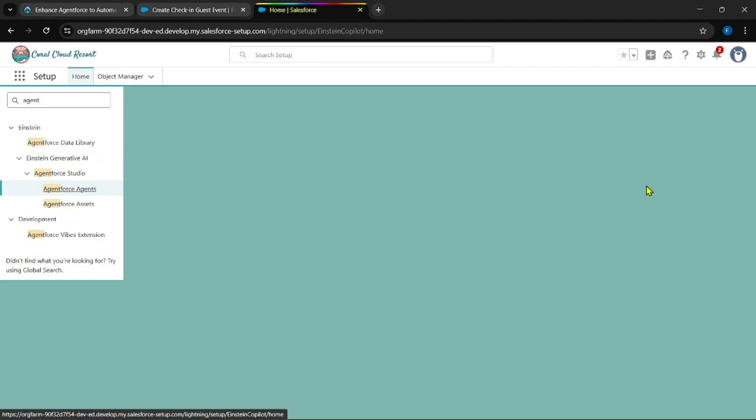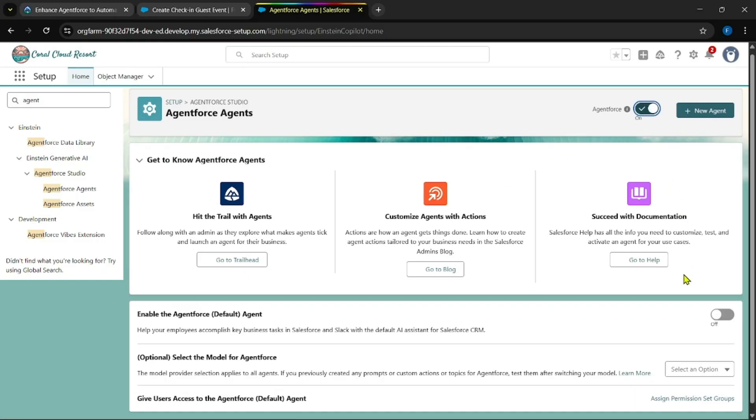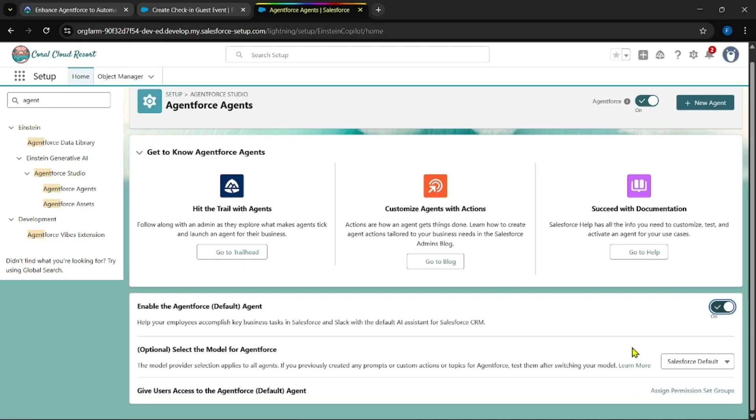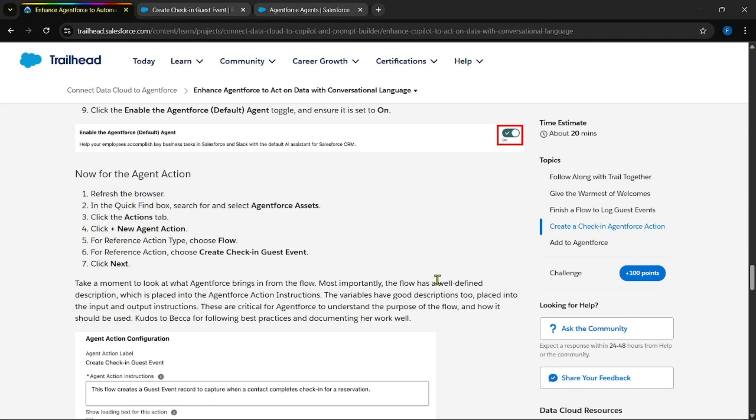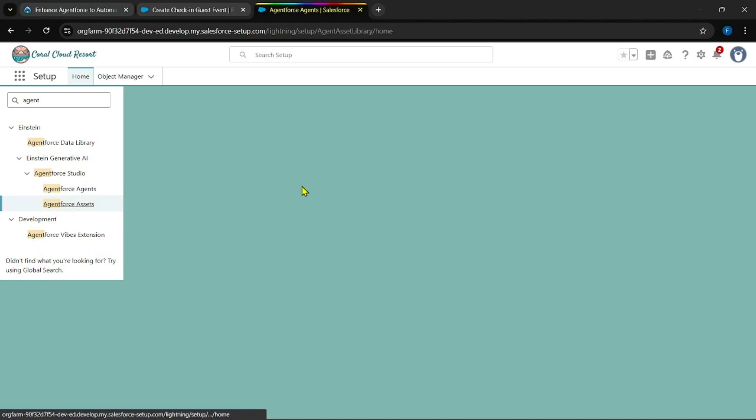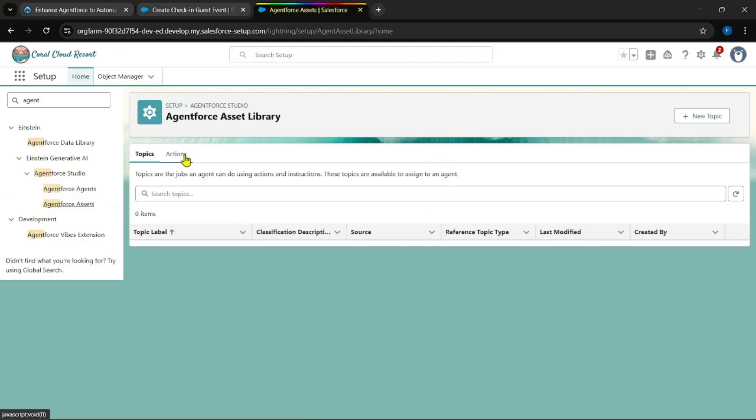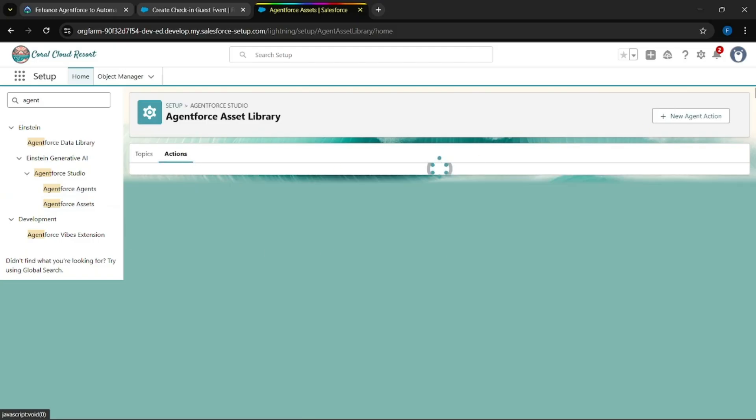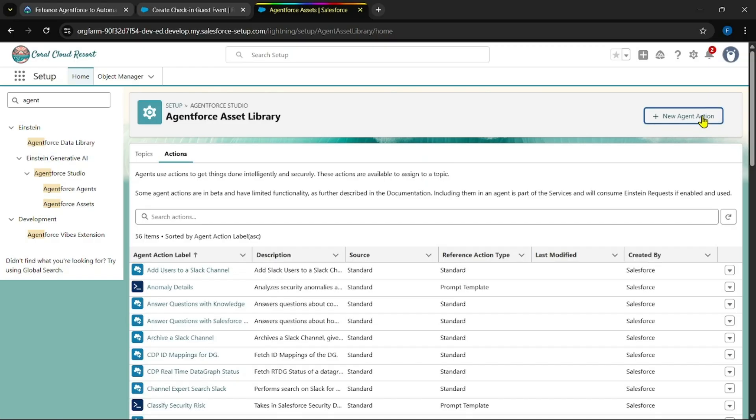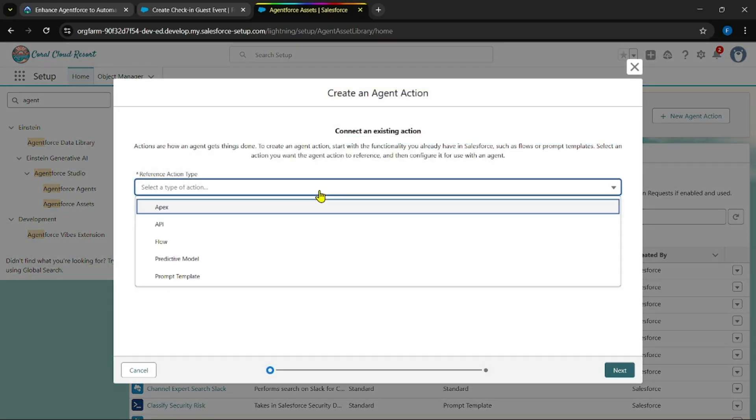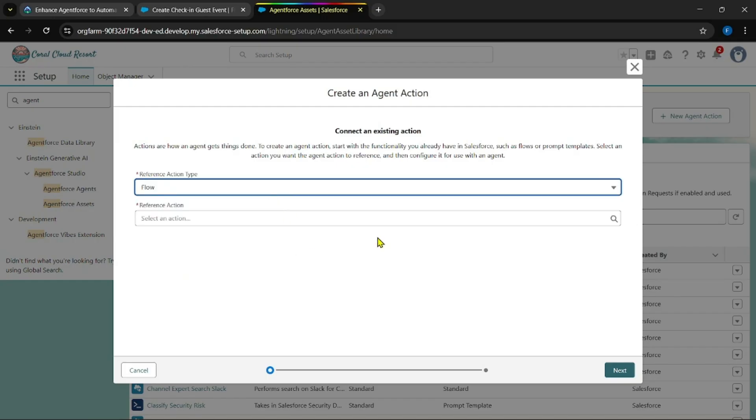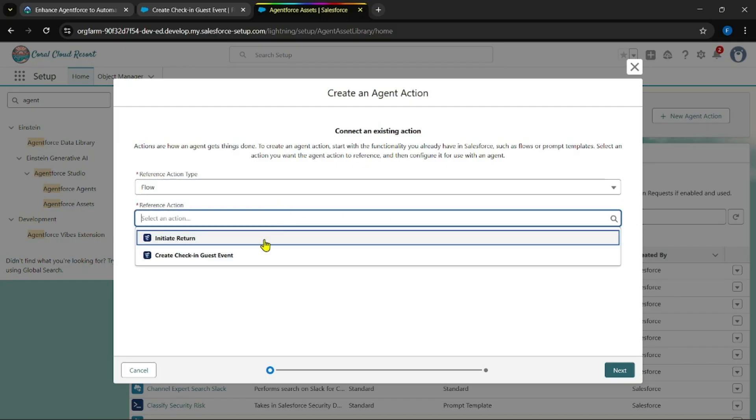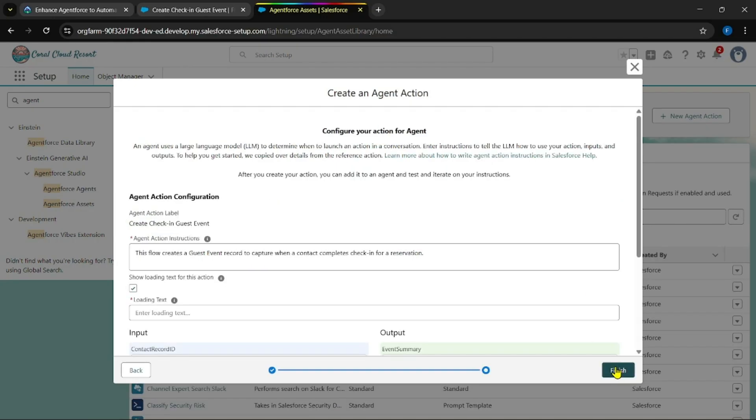Now do a browser refresh such that you could be able to find Agent Force Agents. To enable it and also make sure to enable this default agent as well. Then now in Agent Force Assets, go to Actions, create a new agent action, reference a flow, then create check-in guest.